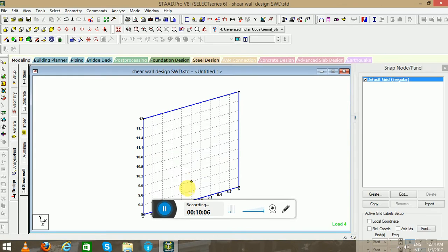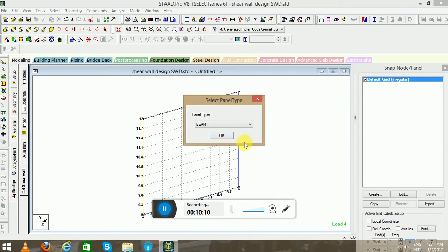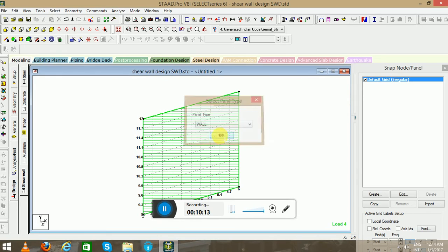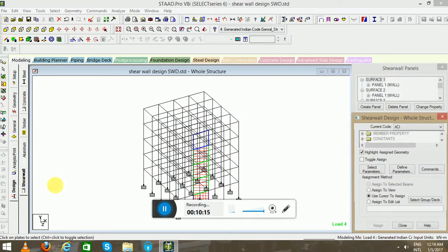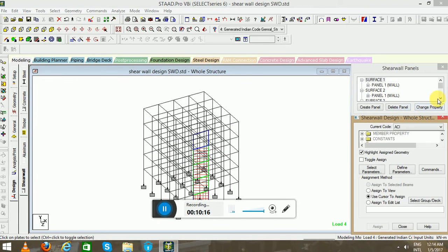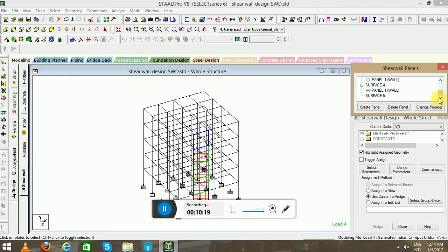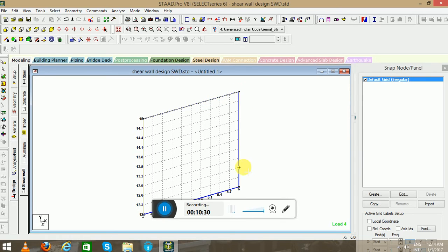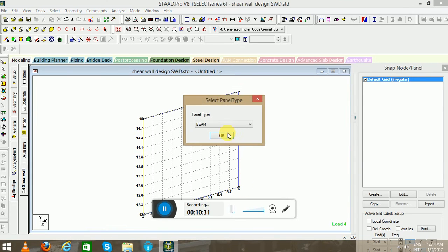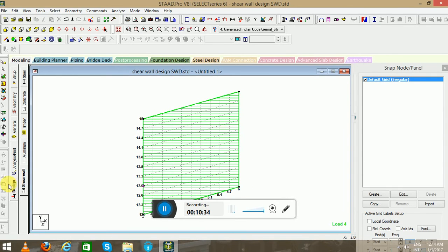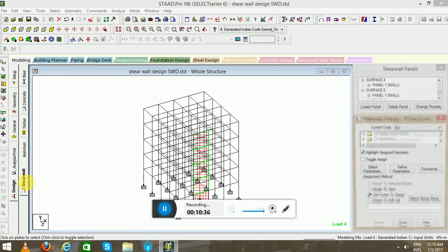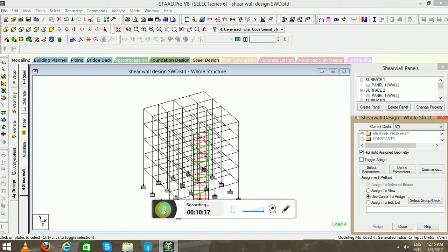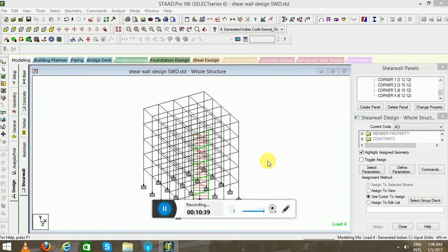Create panel. Now you can see the shear wall has been made.